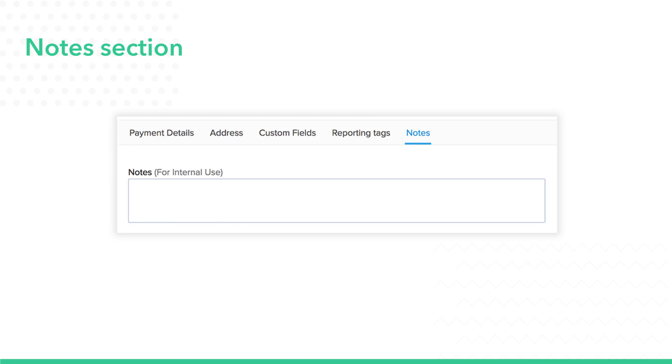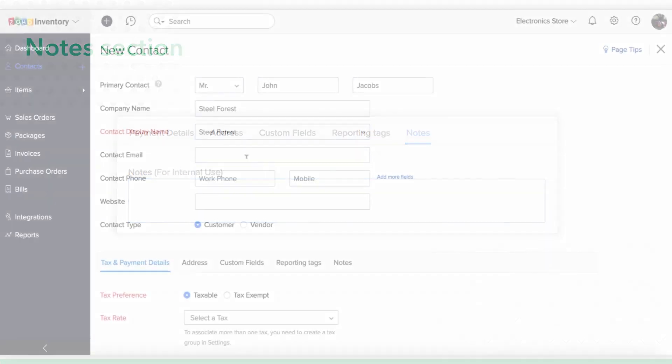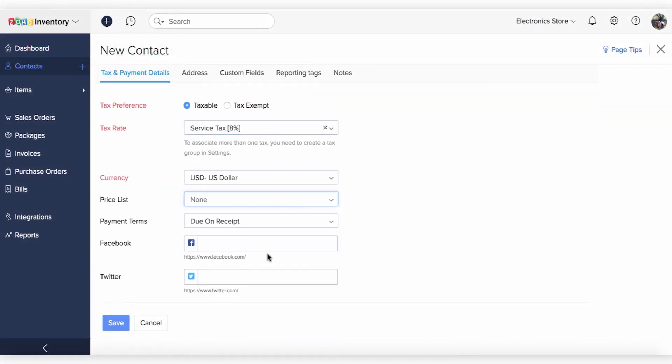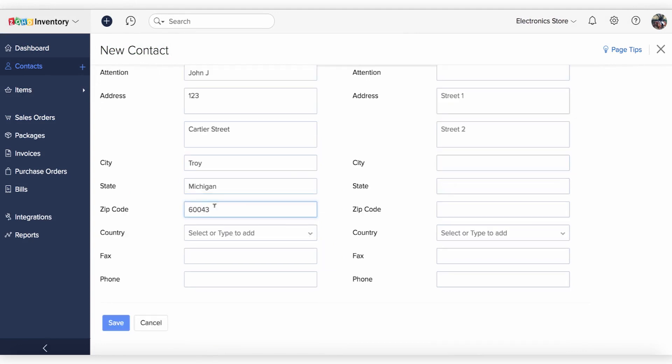After entering all the necessary information, click on Save and your contact is automatically created. Please note that all fields in red are mandatory.